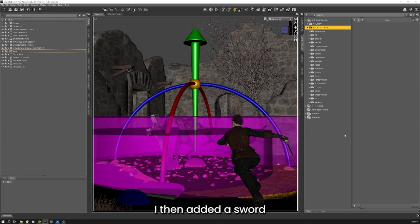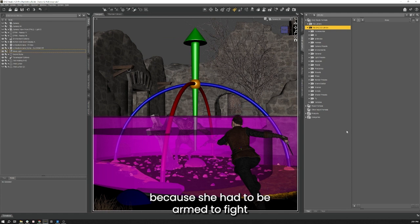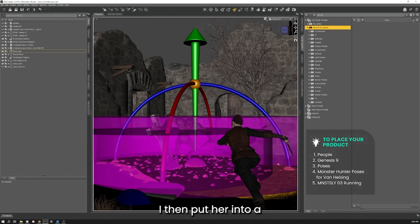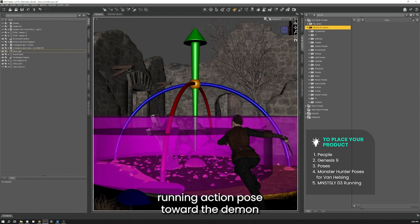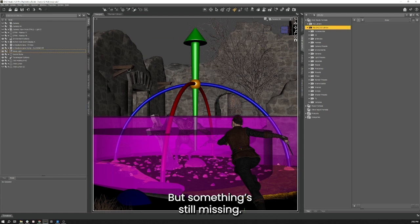I then added a sword in her right hand with a right hand sword wearable because she had to be armed to fight the Void Lurker. I then put her into a running action pose toward the demon to give the scene some more movement. But something's still missing.